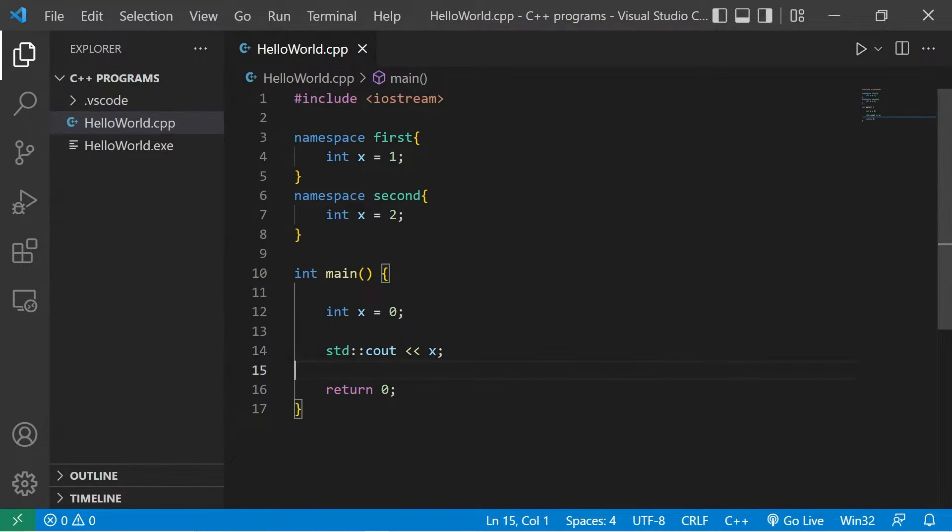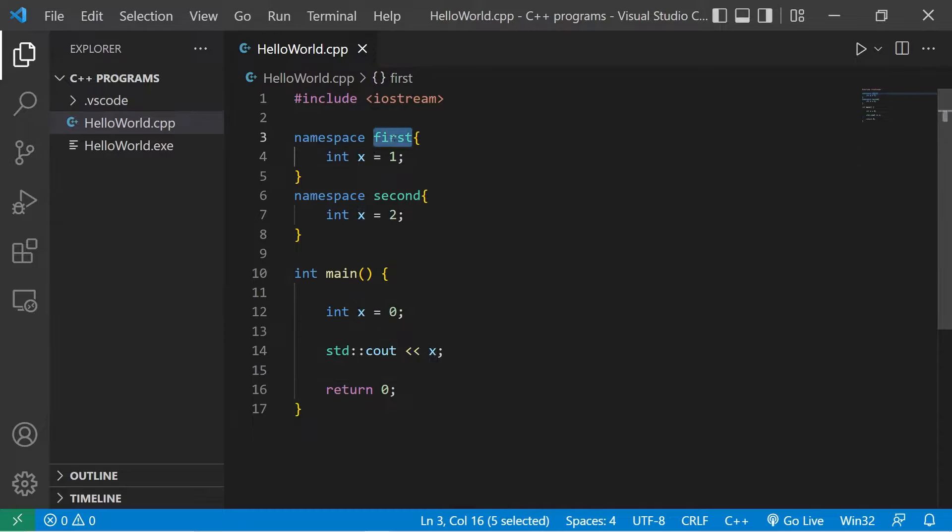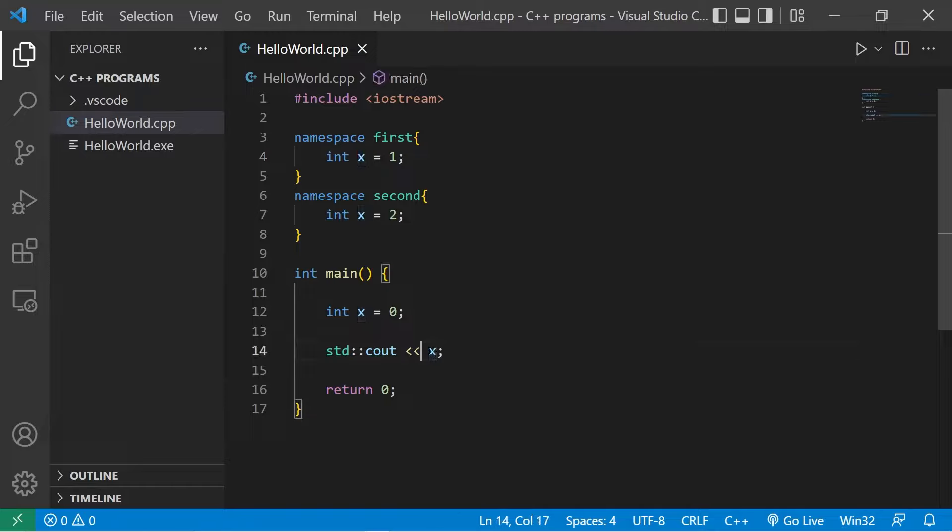If I would like the version of x that is found within the first namespace, I would take that entity, in this case x, prefix the namespace, let's say first, then two colons.